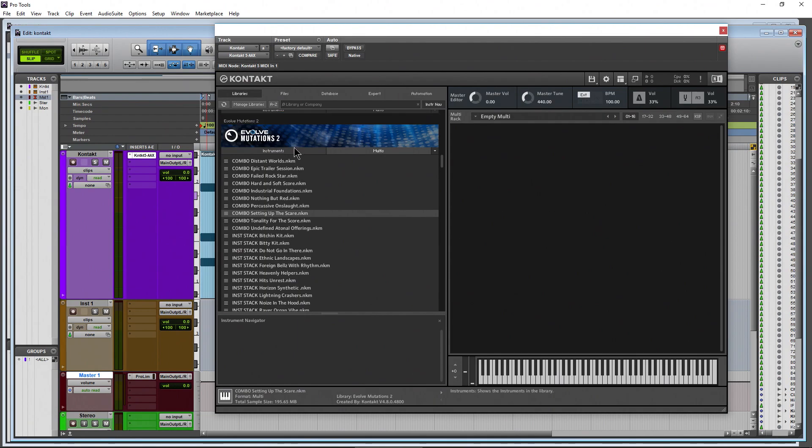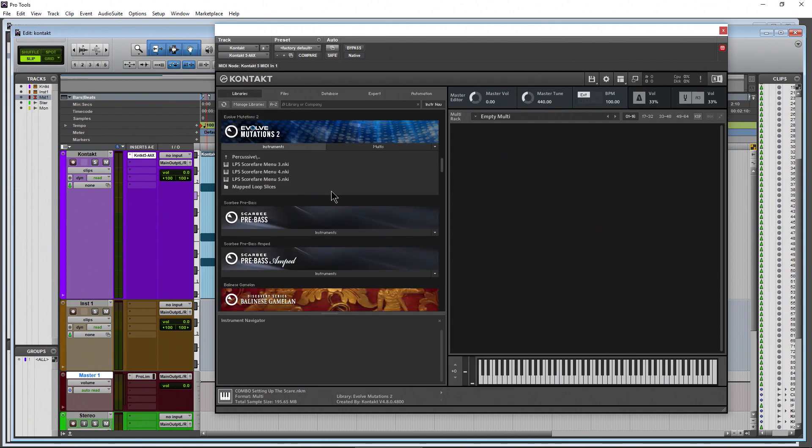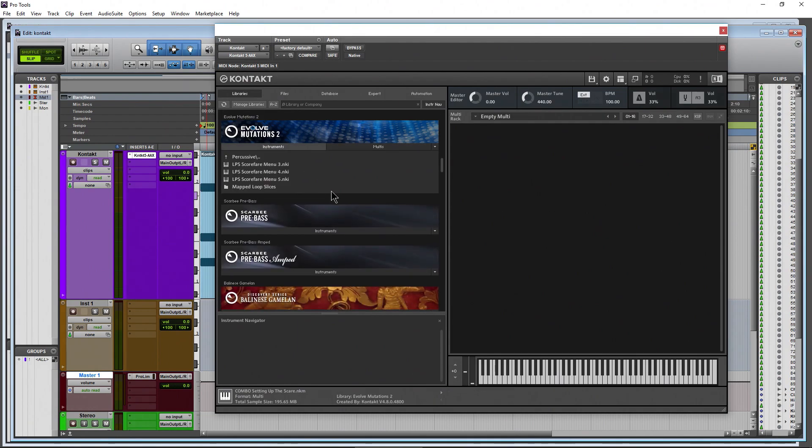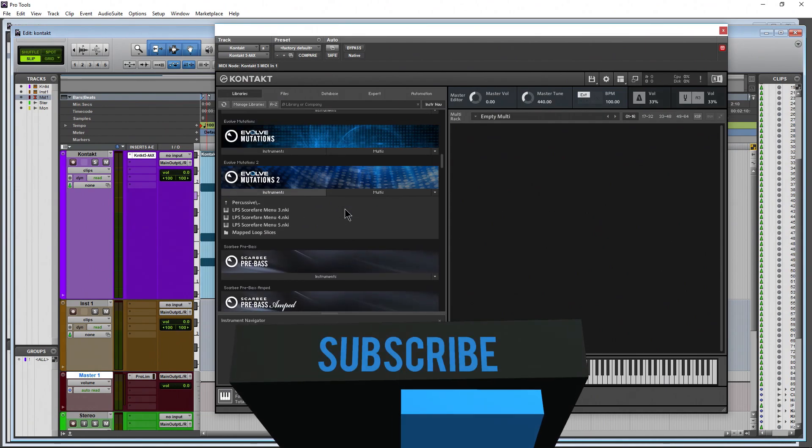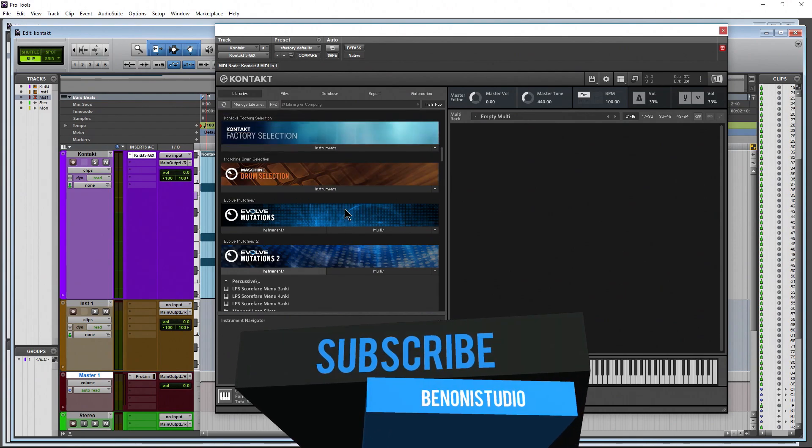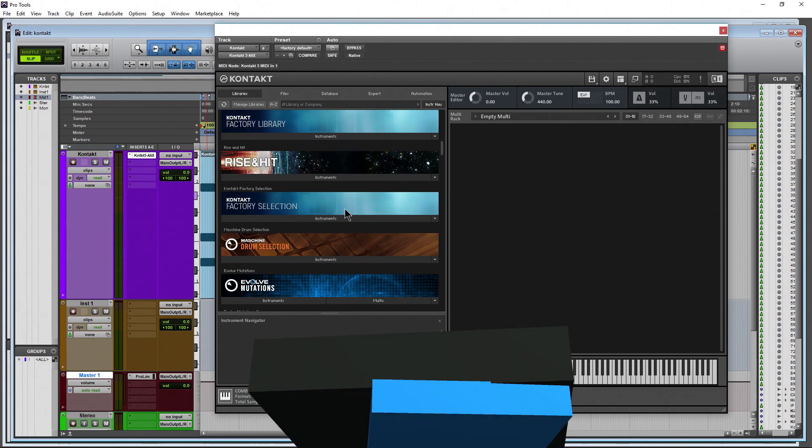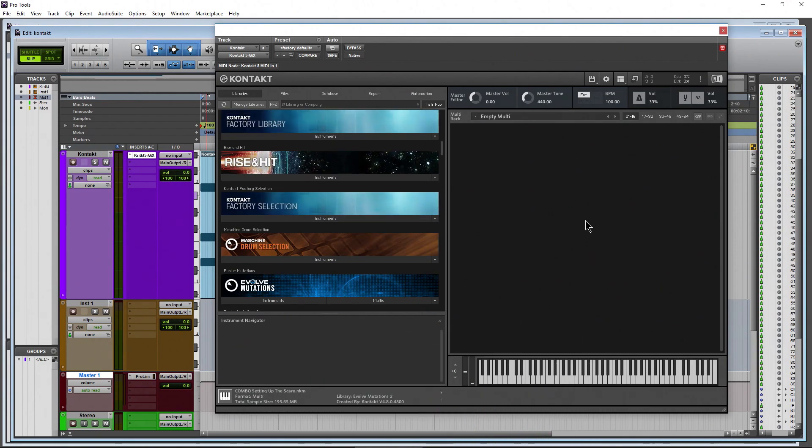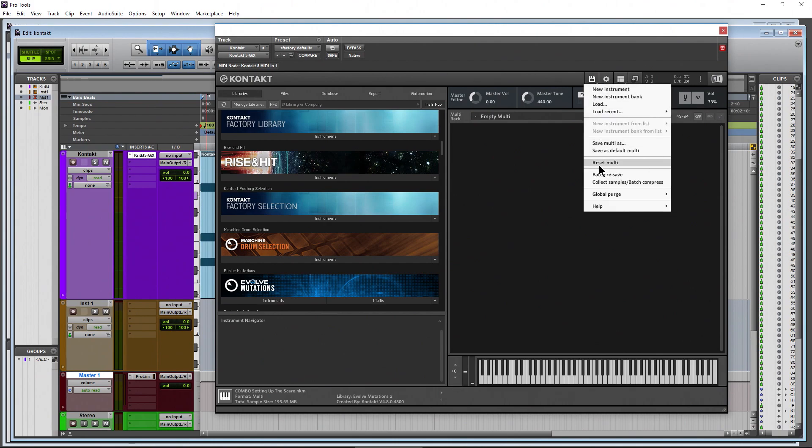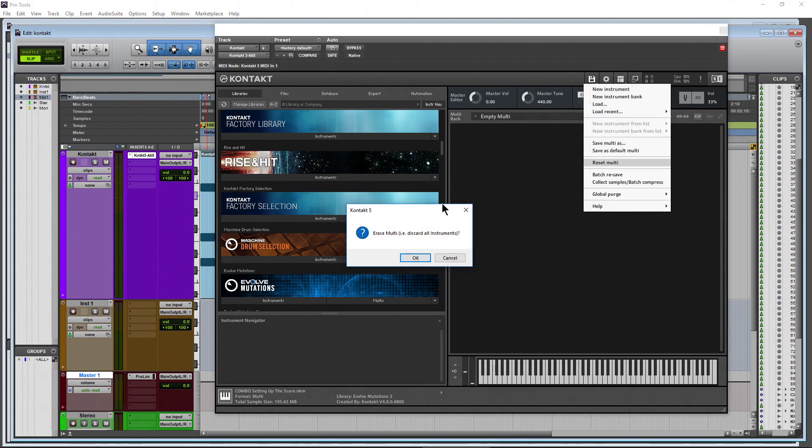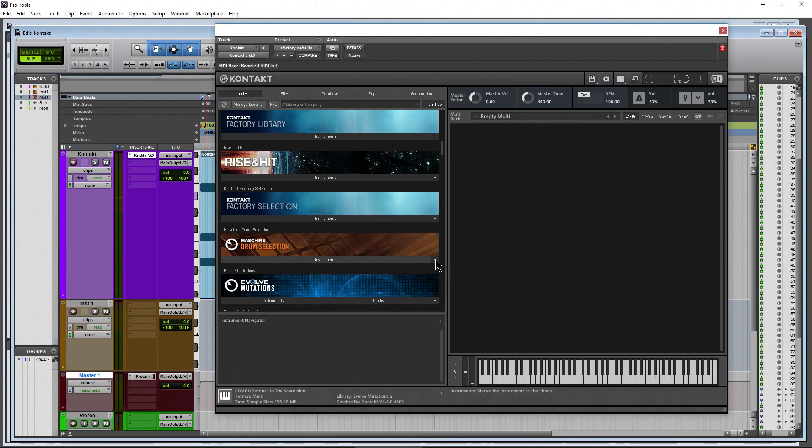You can go ahead and start loading up individual instruments or whatever you happen to want to load up and start from an empty rack. Once again, to clear everything out of your rack no matter what you have in it: disk icon, reset multi. That clears everything out. Choose okay and that will completely clear or empty your Contact rack.